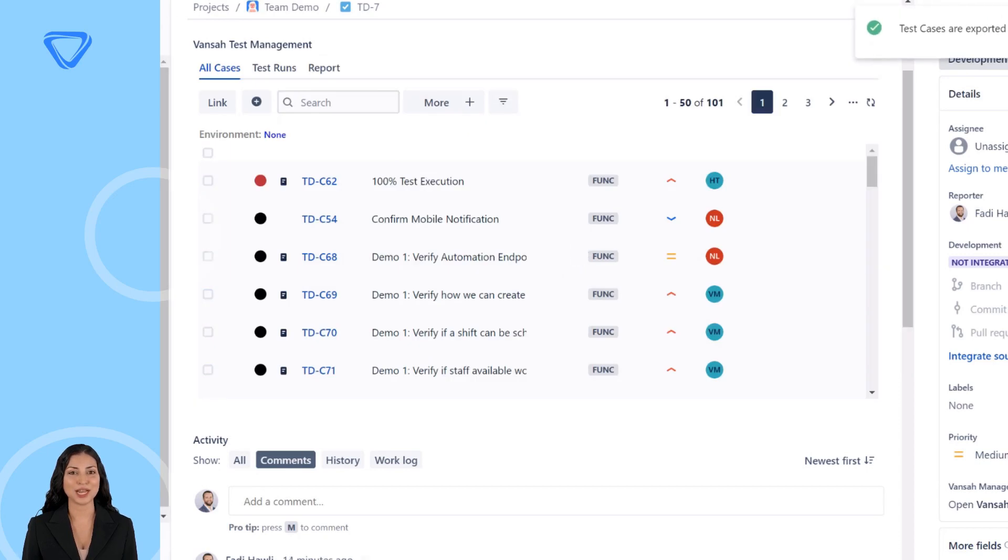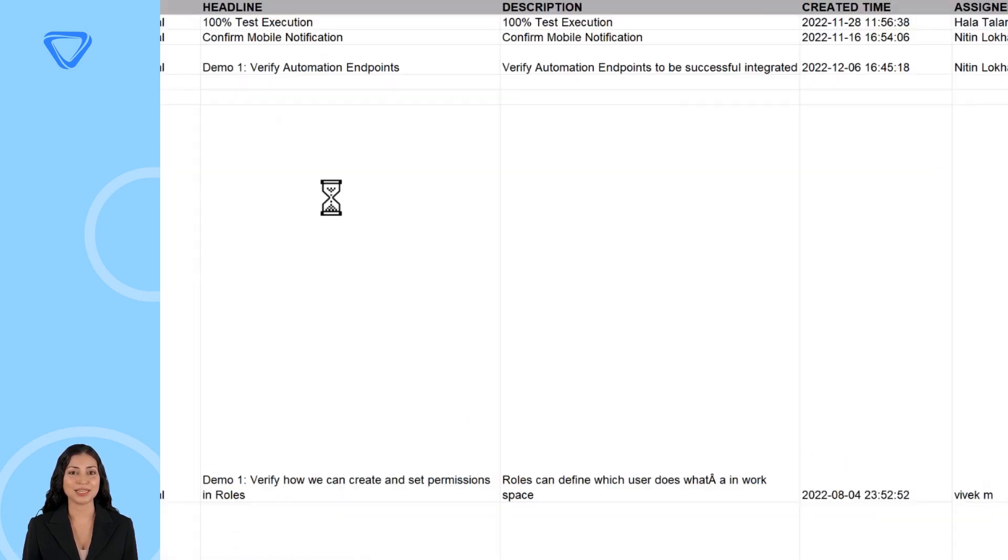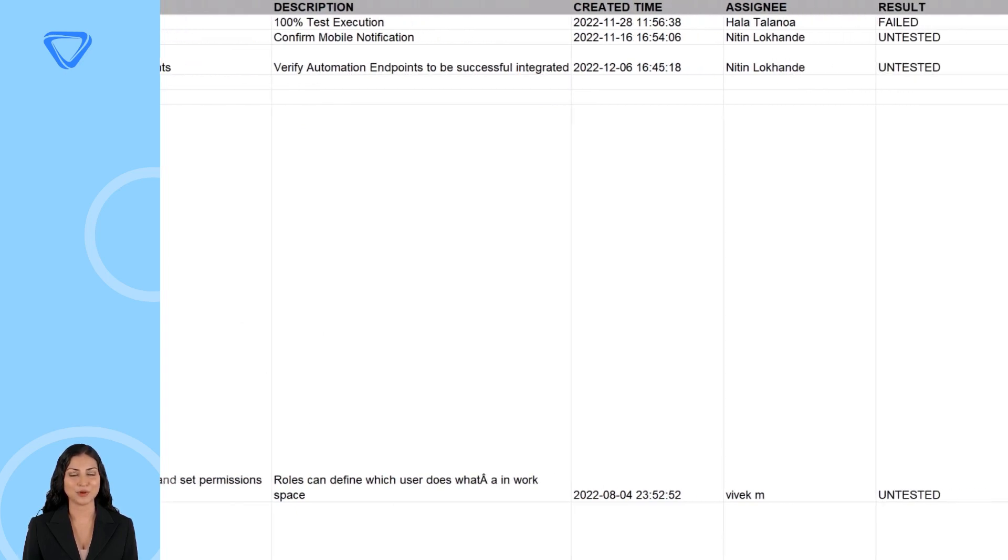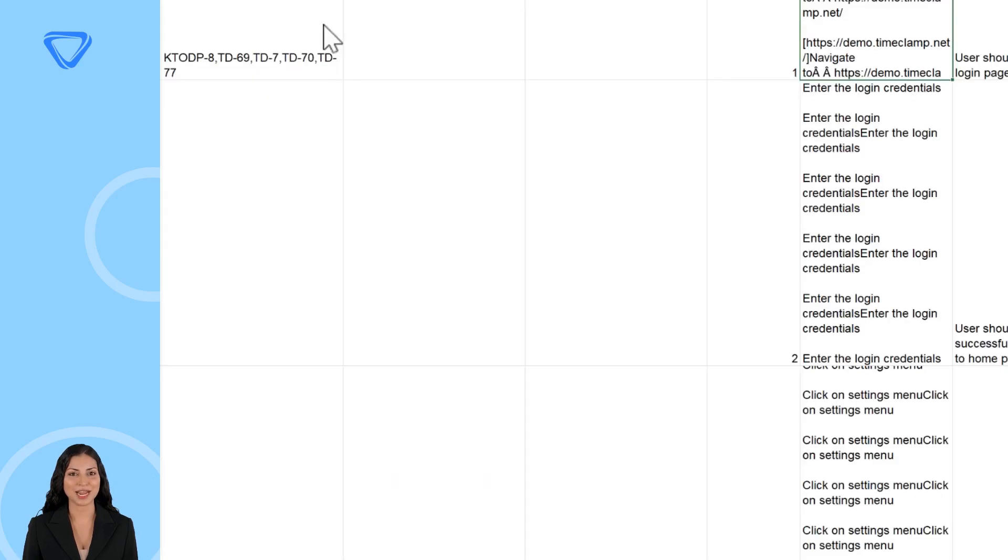Open the file to view the contents. The file will contain the test cases which you had selected from the JIRA issue. Since you selected export test cases with test steps, you can find the columns in the file relating to test steps and expected results.